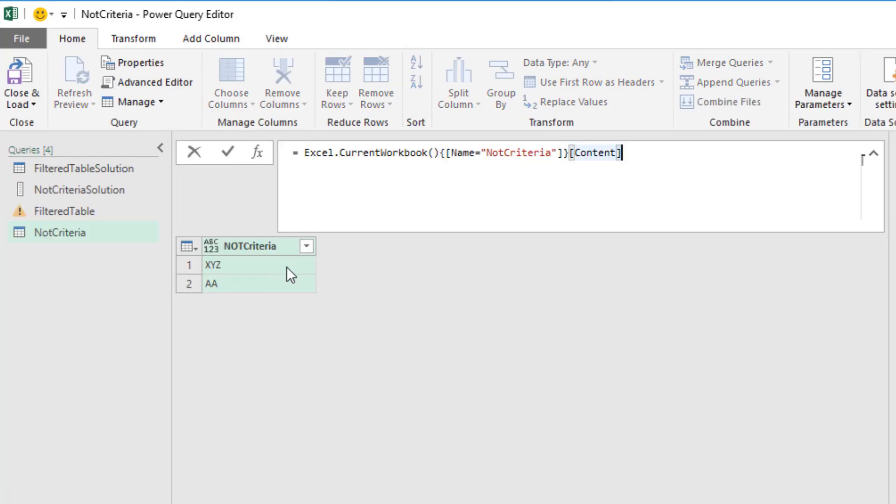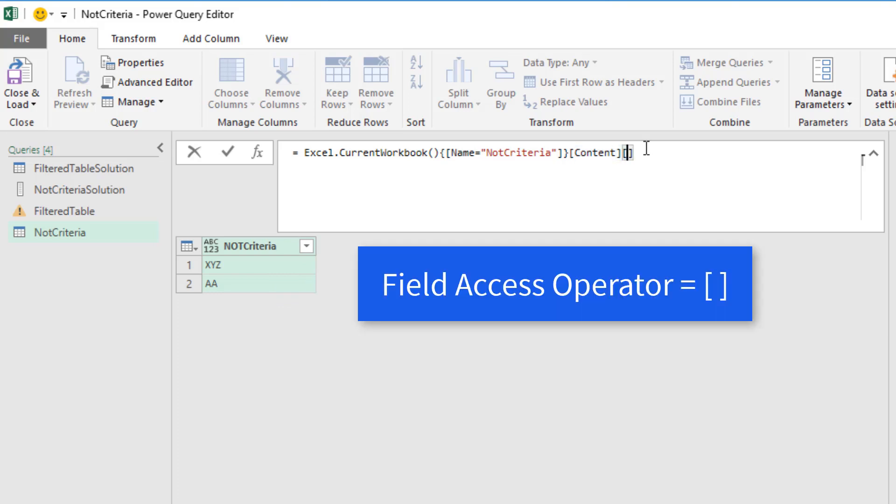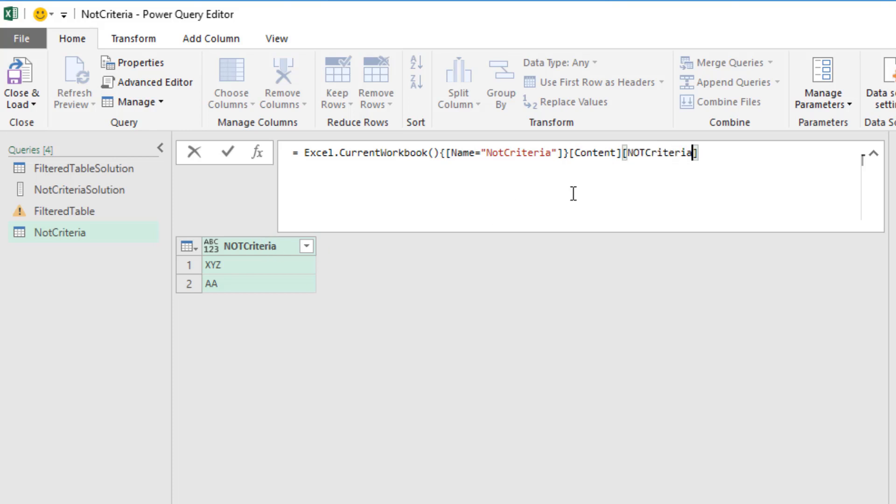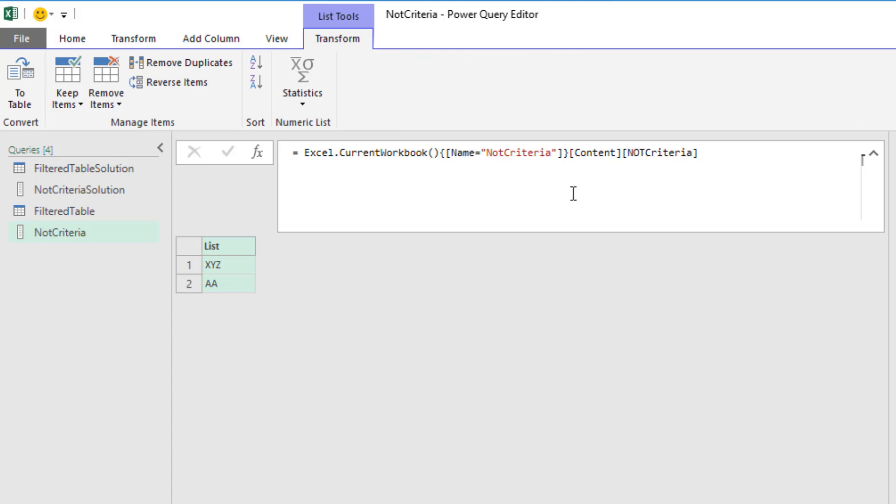And there's our code for importing an Excel table. And since that's a table, we can use our field access operators with the name of the column to extract a column as a list, Not criteria. And when I hit Enter, now I have my list.